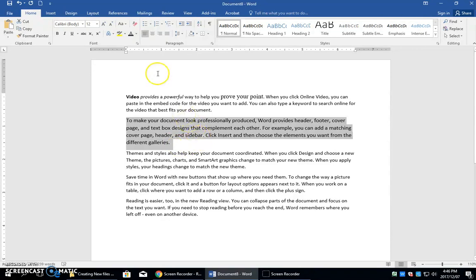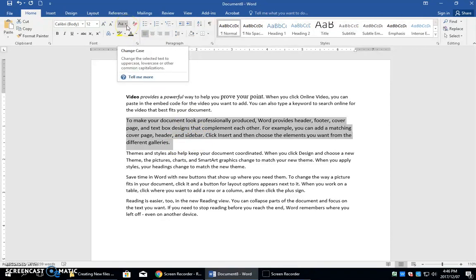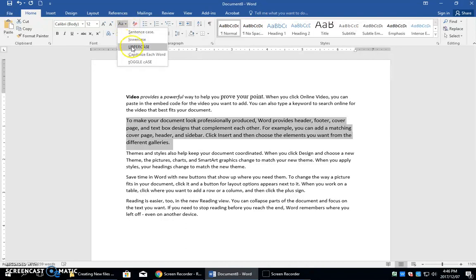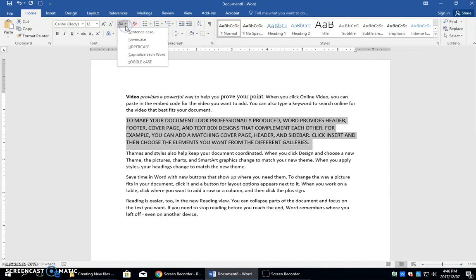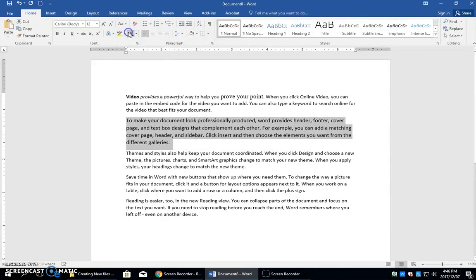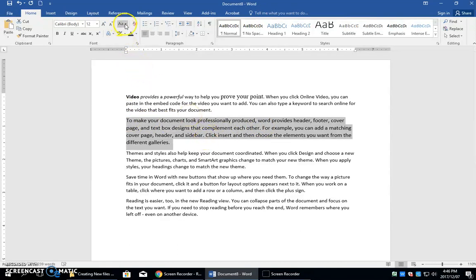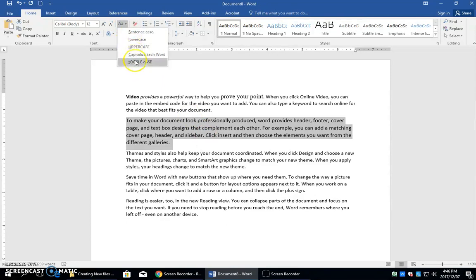You can also use this command to change the case. So I can change all of this text to uppercase like so. I can change it back to sentence case which means it's going to capitalize the first letter of each sentence and the rest will be lowercase. I can also use a toggle case. Who uses this? I do not know.